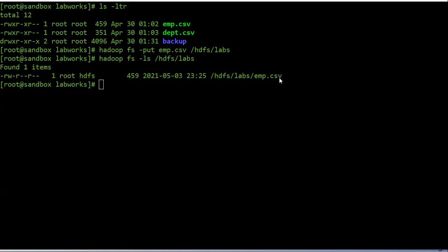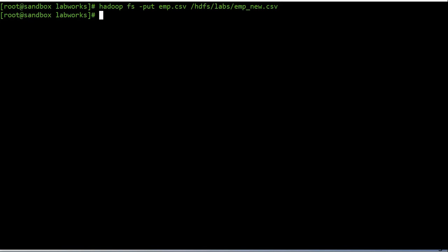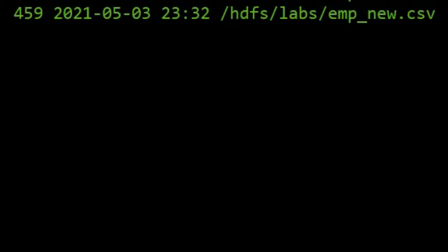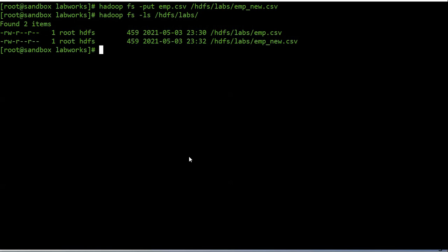The put command copies the file from the local file system to HDFS with the original file name. If you want a different name for the target file in HDFS, you need to specify the name in the put command. For example, to rename employee.csv to employee_new.csv you specify that in the command. The employee.csv file has been copied with the different name. If you want to view file contents in HDFS, you can use the 'cat' command.